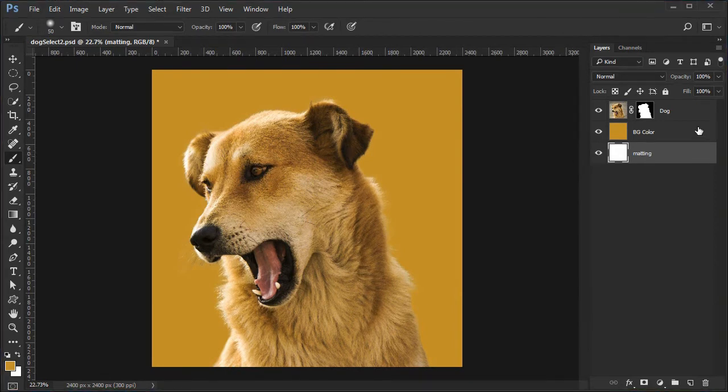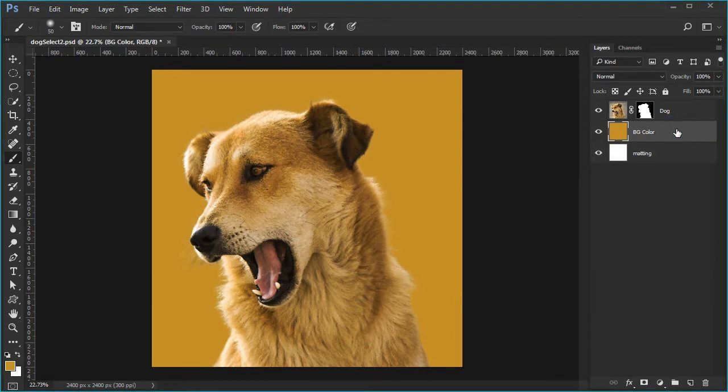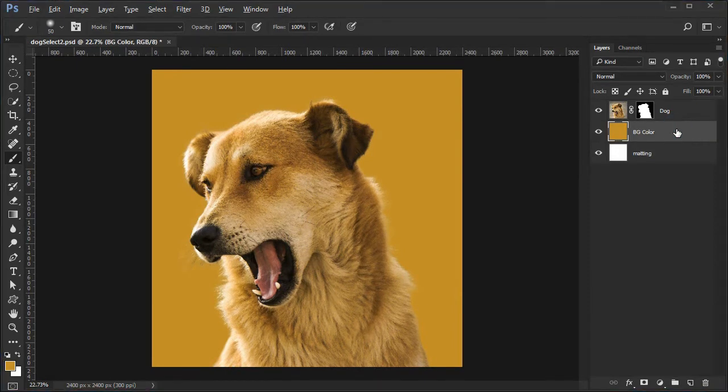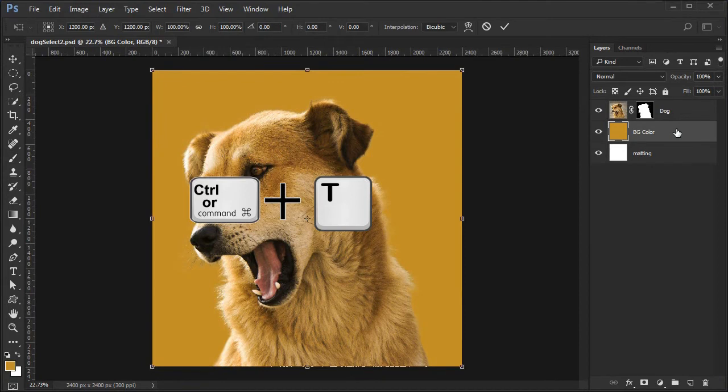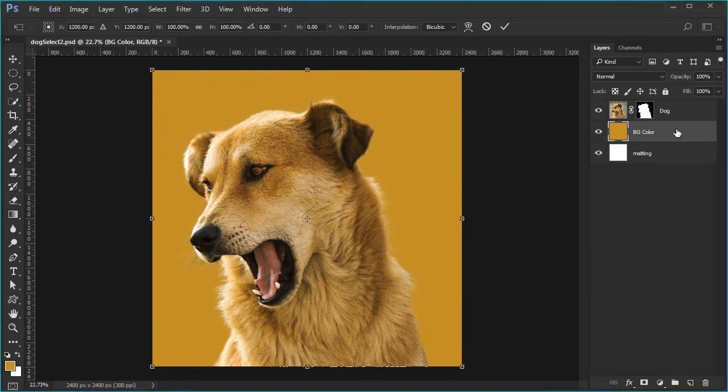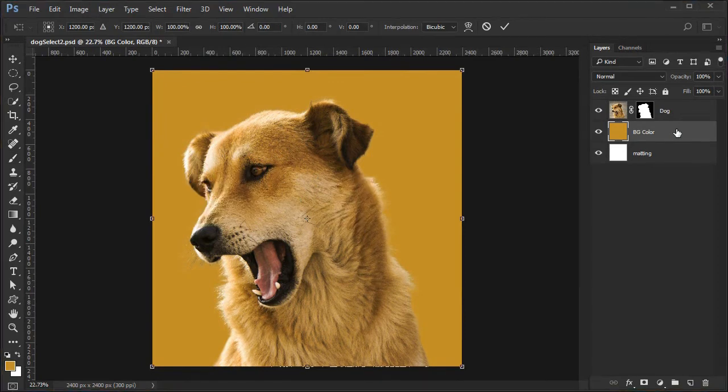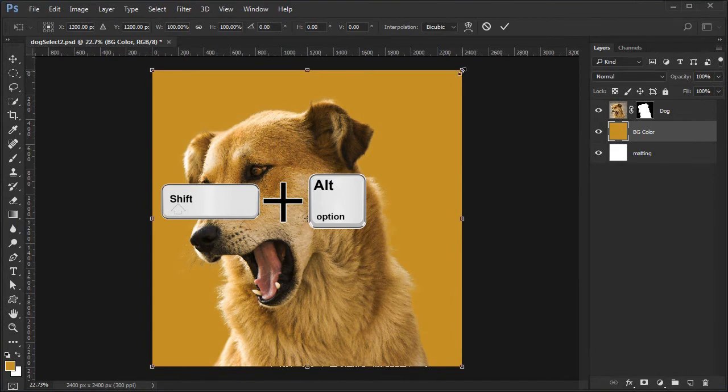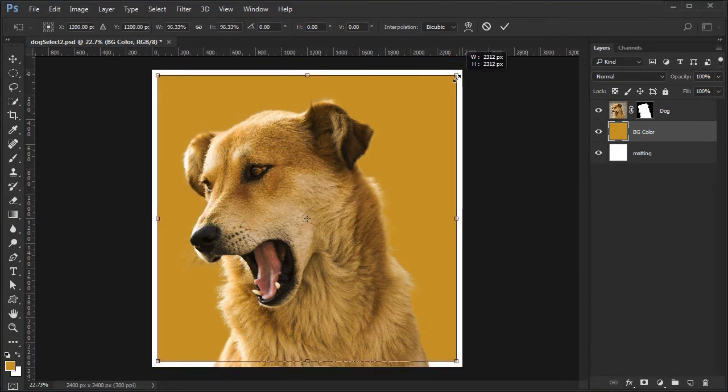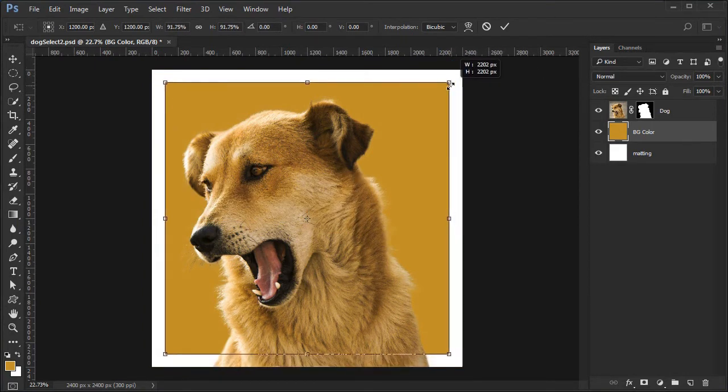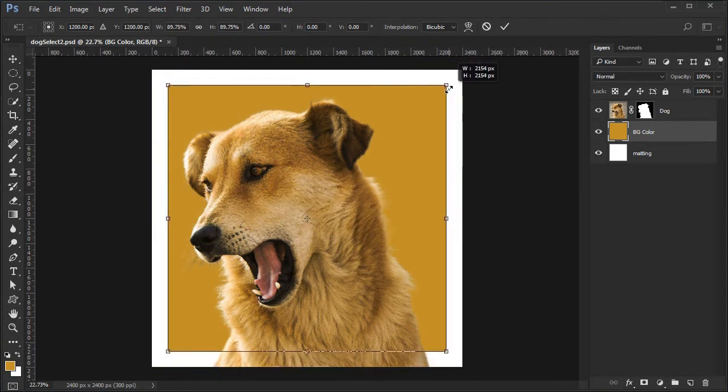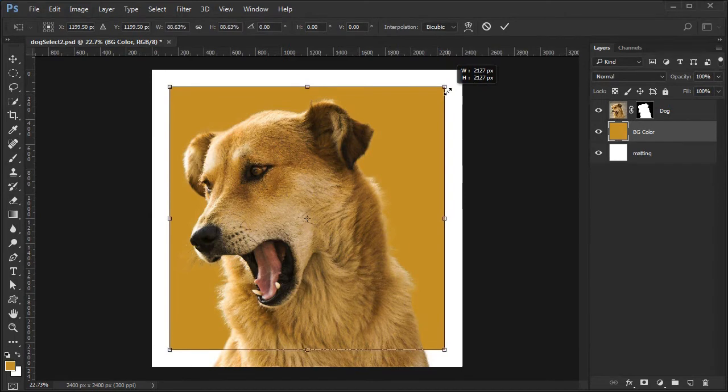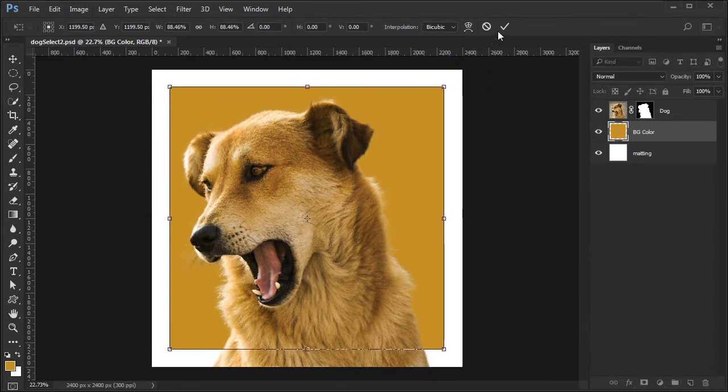Move to the BG color layer. Press Command or Control+T to open the transform tool. Hold down the Shift and the Alt or Option keys while dragging in on a corner to make it smaller. Press the big check mark to accept.